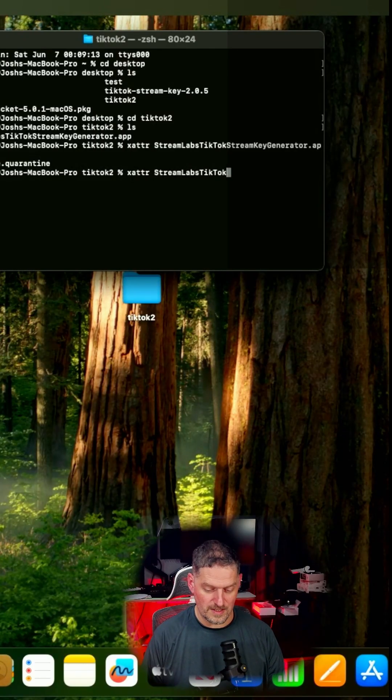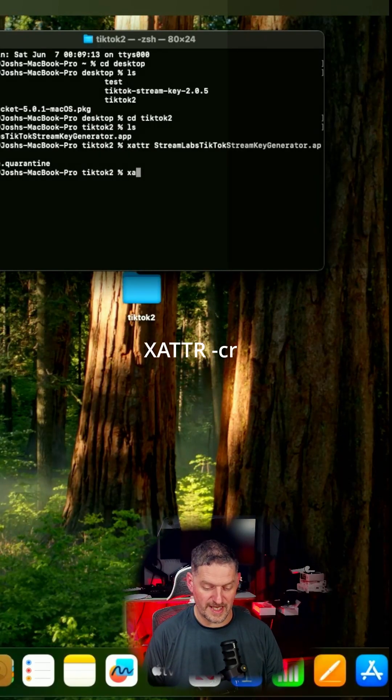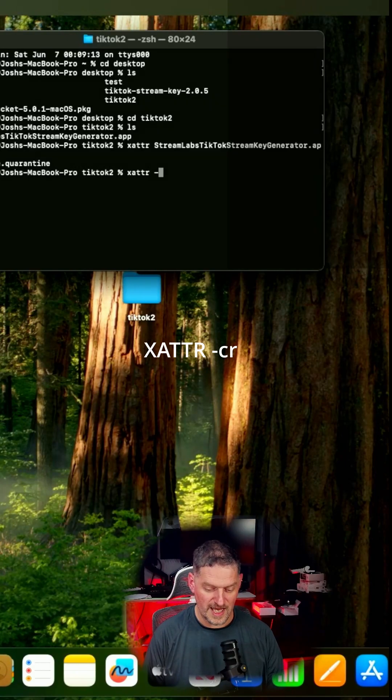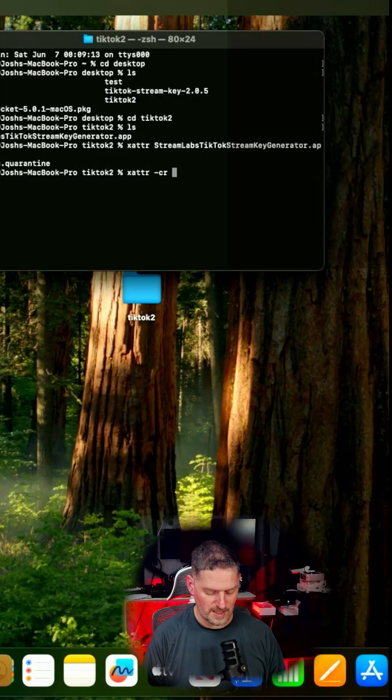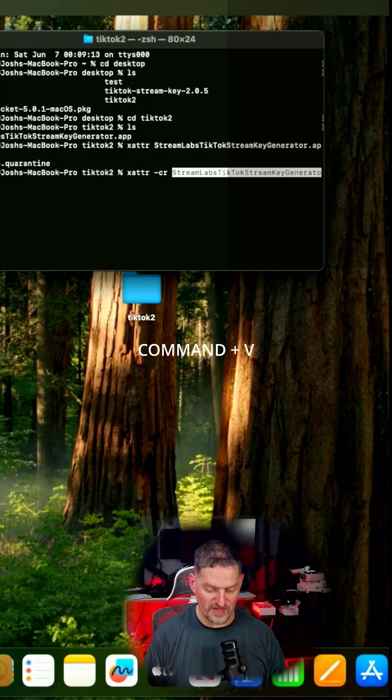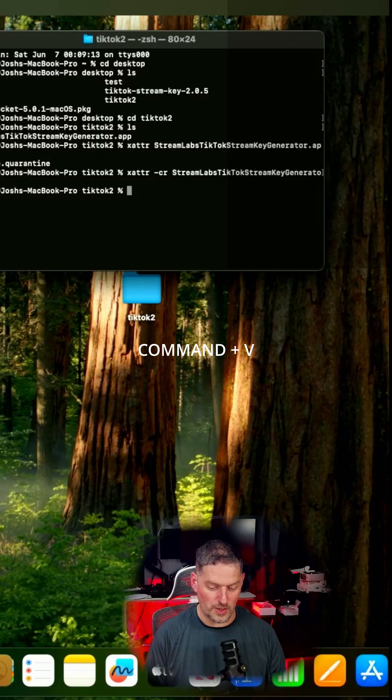If we want to get rid of that, we're going to do the same thing with the command. We're going to go xattr -cr, command V, and it'll look like it doesn't do anything, but it does.